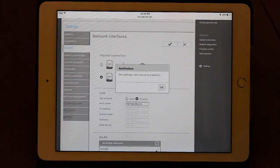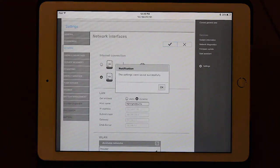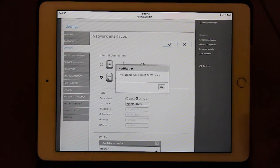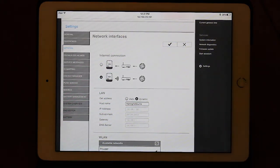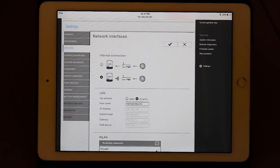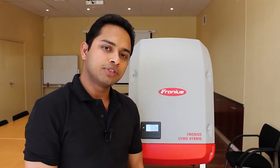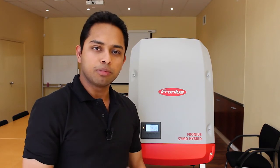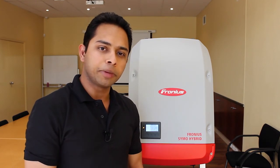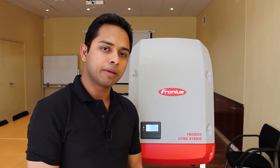Once the settings are successfully saved, a small window pops up saying these settings were saved successfully. Click OK. Once you have changed your Wi-Fi password, to double-check if the settings have been updated in the data manager card, go back to your inverter and activate the Wi-Fi access point.